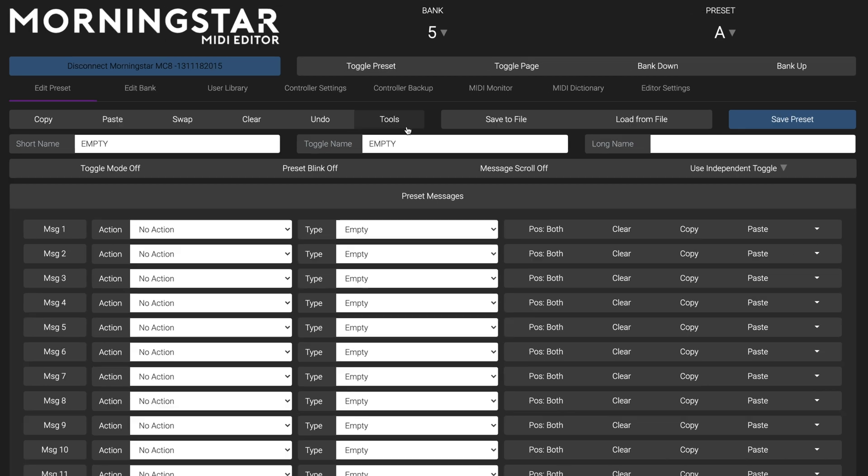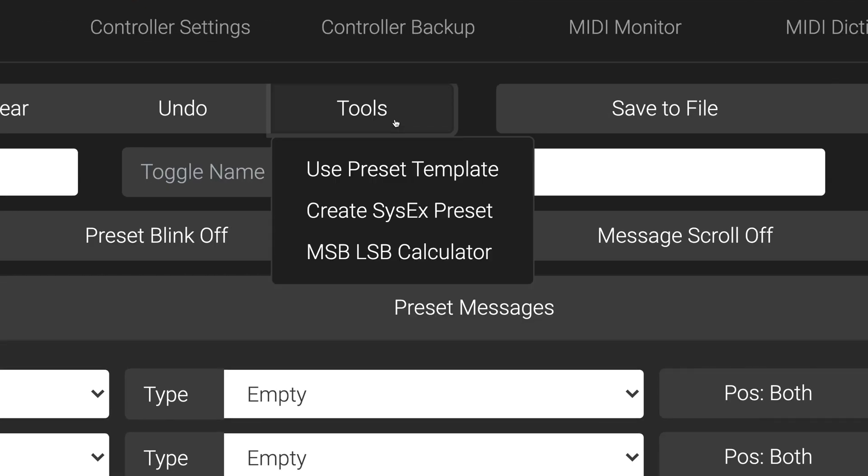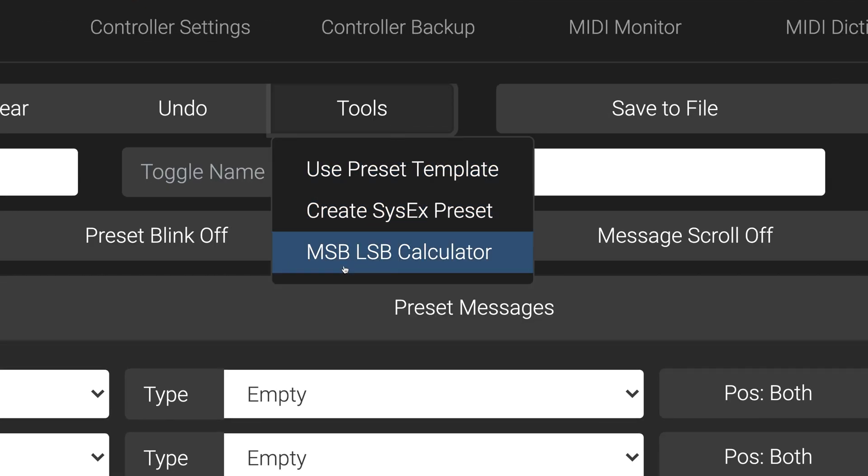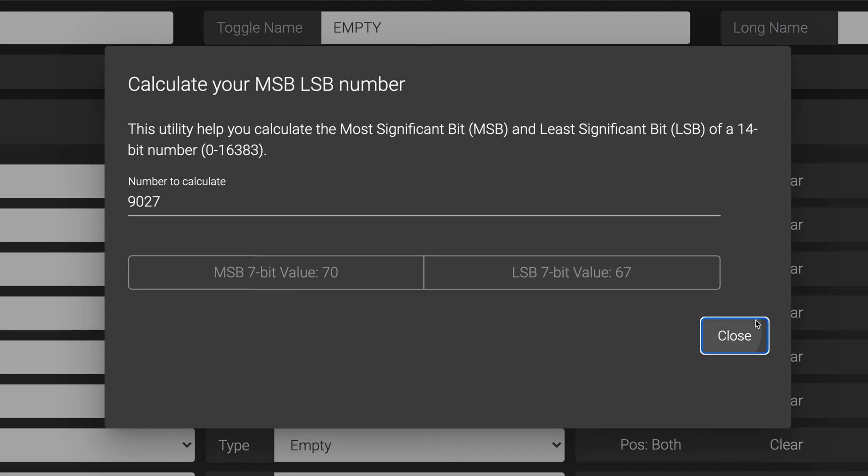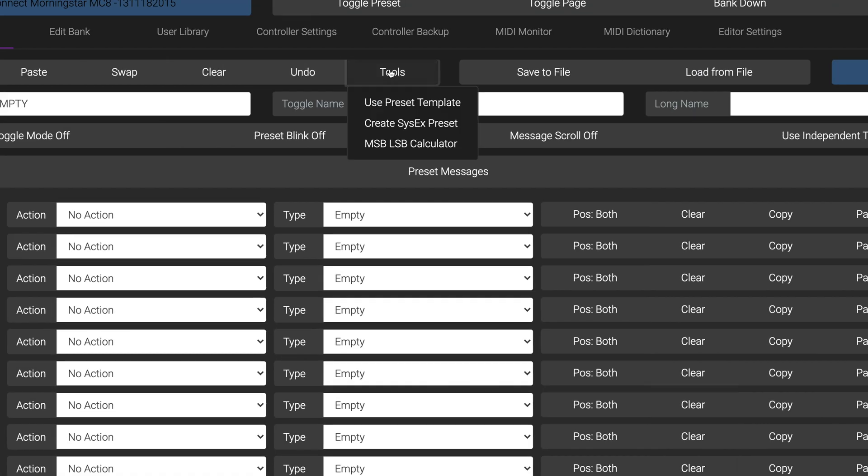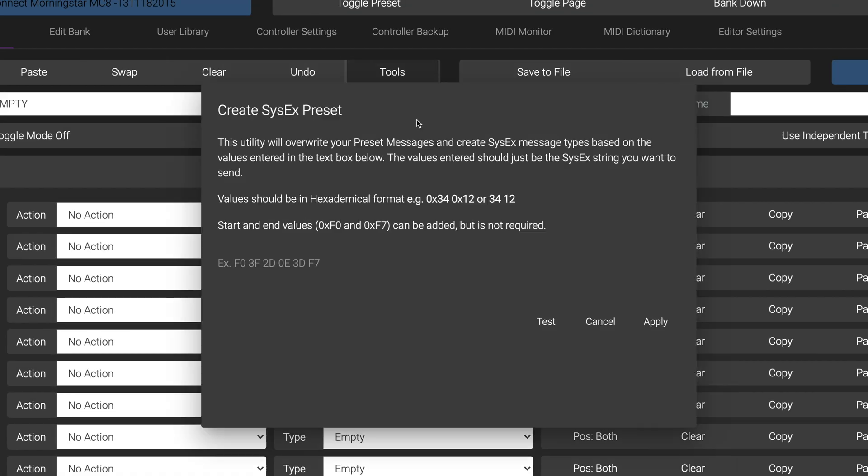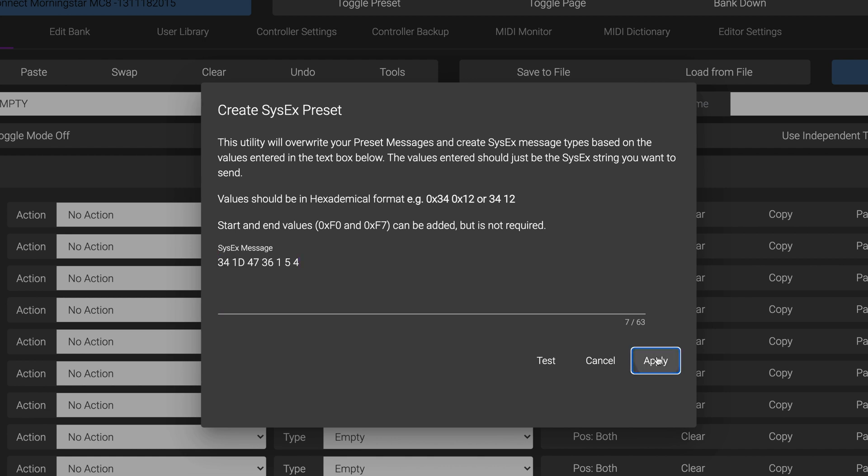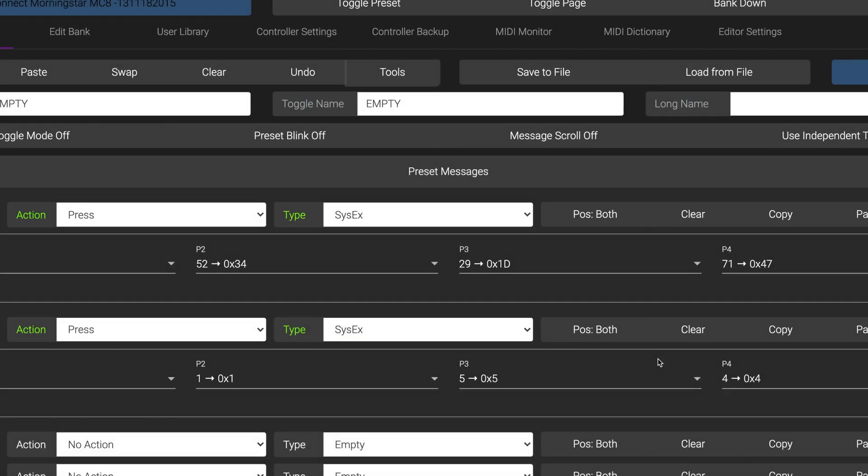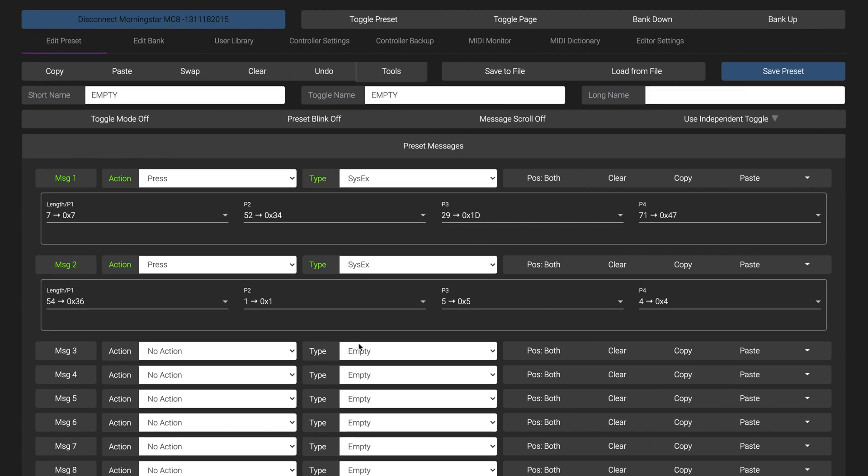We've also added enhanced SysEx tools. Our editor now includes an MSB and LSB calculator to help you calculate what values you need to input for devices that offer finer levels of control using MSB and LSB. We've also added a SysEx preset creator that will automatically create a SysEx preset for you, based on the SysEx string you input.